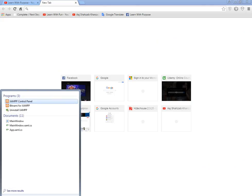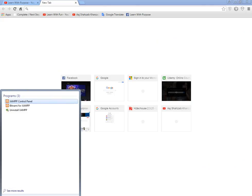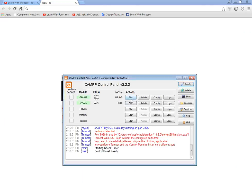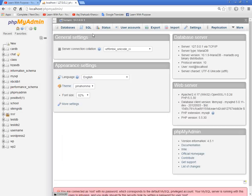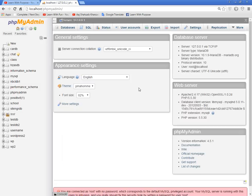Now go to localhost/phpMyAdmin and I'm going to create a new database.